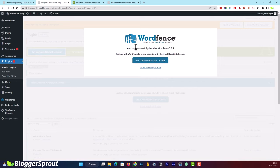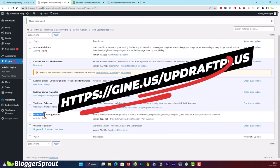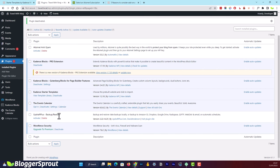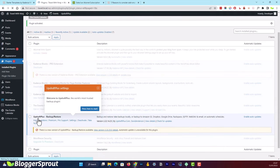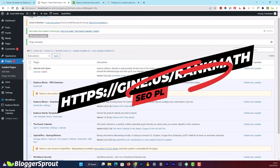The last part of security is activating UpdraftPlus Premium. Go to Plugins, click Installed Plugins, and activate the UpdraftPlus plugin. To get the premium version, visit the UpdraftPlus link and purchase it. Upload the plugin as shown earlier and click Activate. To learn how to configure UpdraftPlus for automatic backups, check the link in the description below.